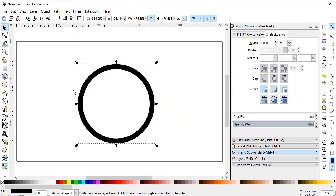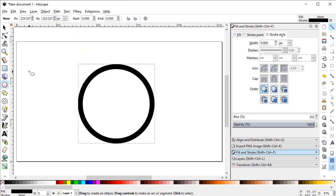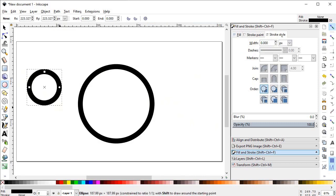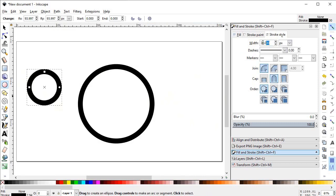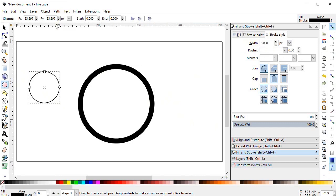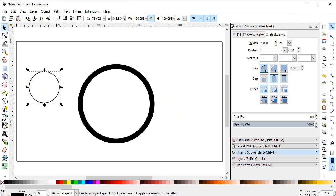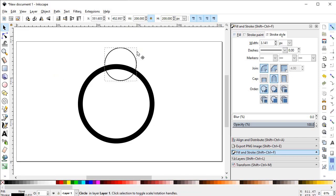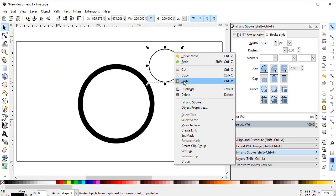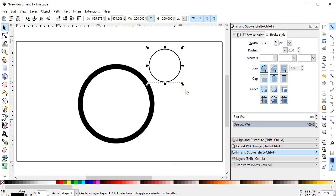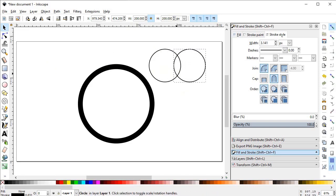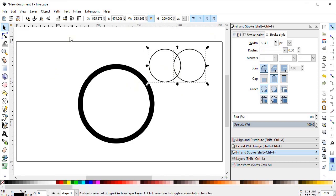Now again select the circle tool and draw a circle. Change the width to 3 pixels and give the dimensions of the circle to 200 pixels. Then right-click, duplicate it, and drag it horizontally while holding down the Ctrl key to the desired point.